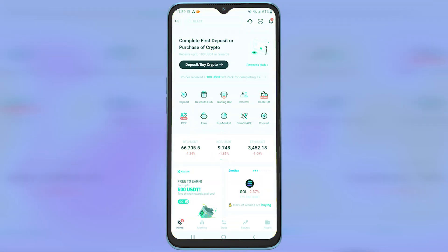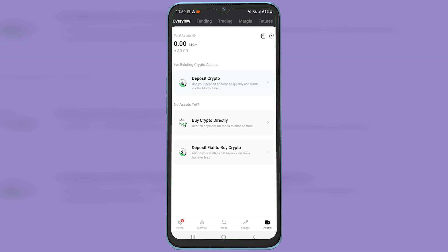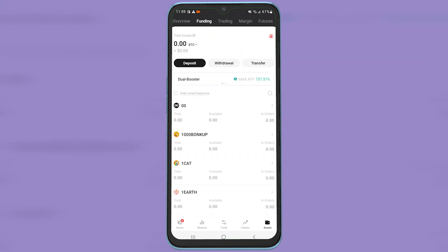Now open up KuCoin, tap on assets, then on the top, tap on funding, and tap on withdrawal.